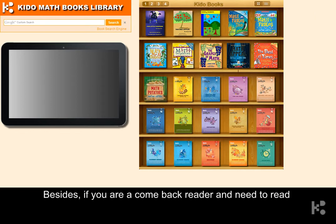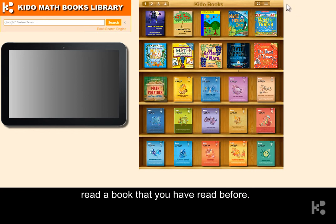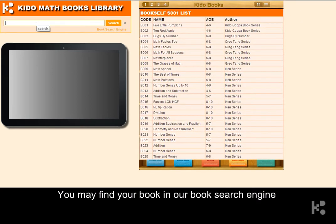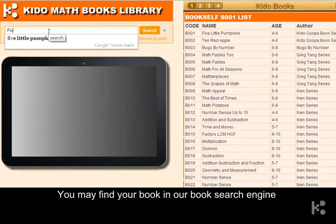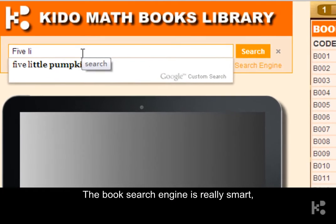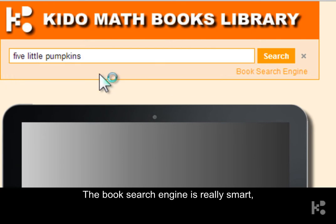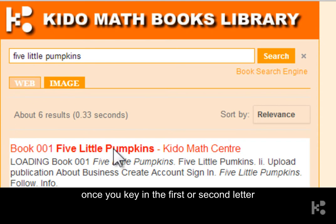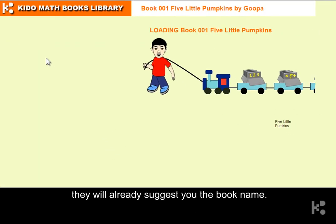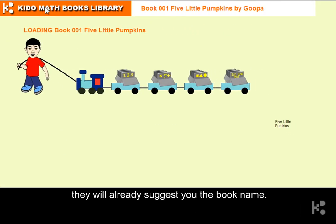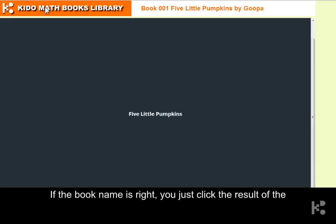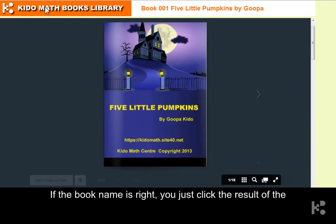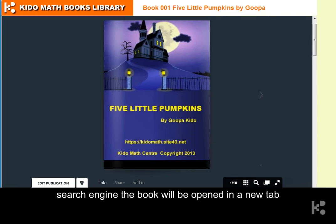Besides, if you are a returning reader and you need to read a book that you have read before, you may find your books using the book search engine. The book search engine is really smart — once you key in the first or second letter, it will already suggest the book name. If the book name is right, you just click the result from the search engine, and the book will be opened in a new tab.